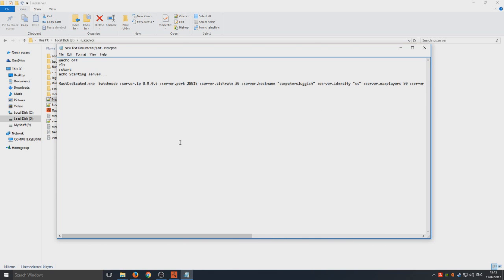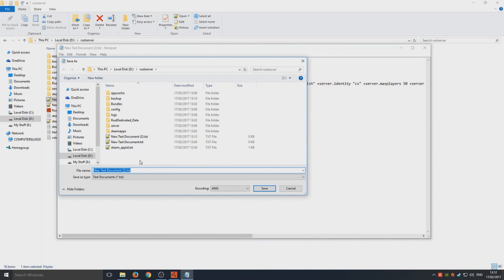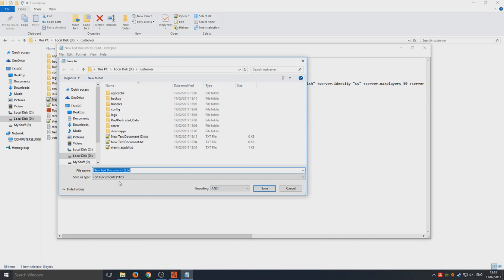You now need to go File, Save As, and you need to go and you need to go onto all files.